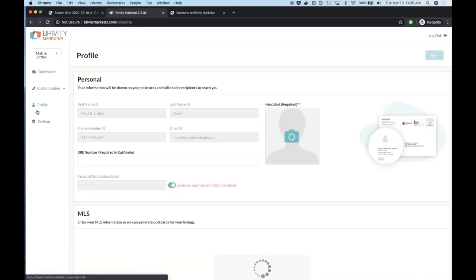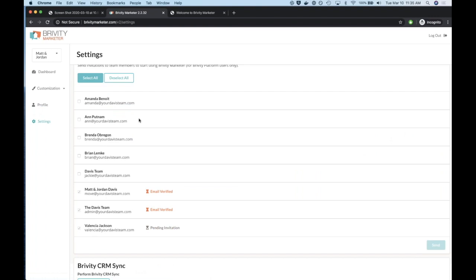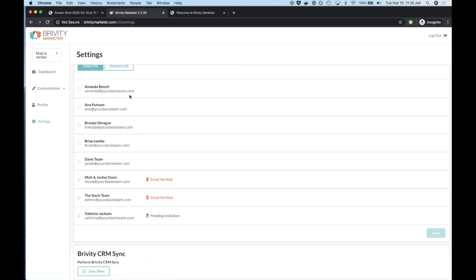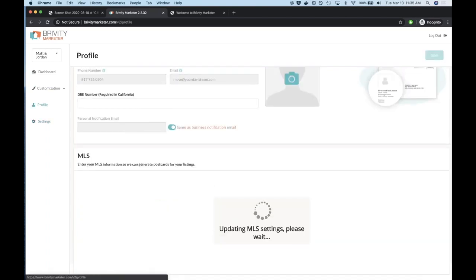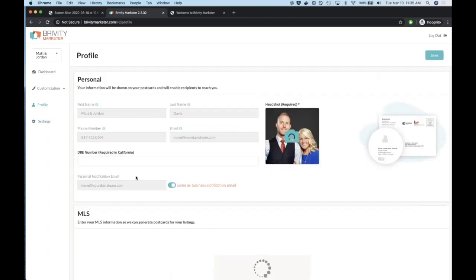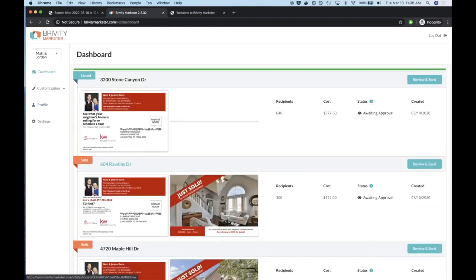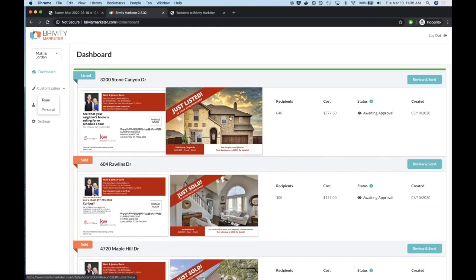Under settings you can see those same settings from the initial flow. You can go in and invite team members, send invites. We have the Brivity CRM sync — this only syncs locked information like the name and email from the CRM. So if you add an agent or update information in the CRM and need it reflected in Brivity Marketer, just click the sync button and it will update those fields.